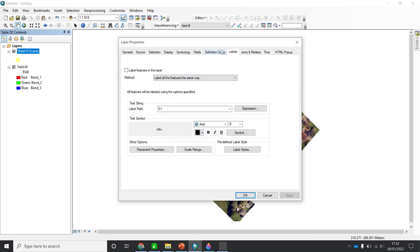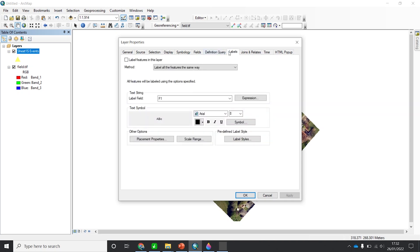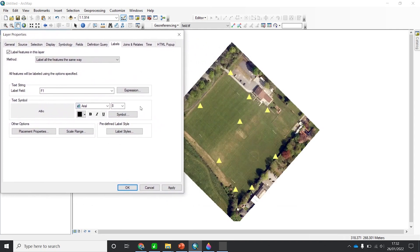Go to the Labels tab. Simply tick the box that says 'Label features in this layer.' Bring the dialog to the left and click Apply. As you can see, we now have the labels — S10 for this station, S9 for this station.